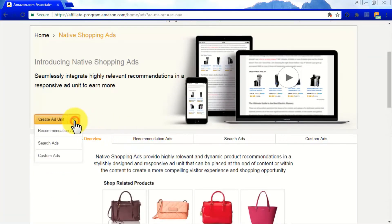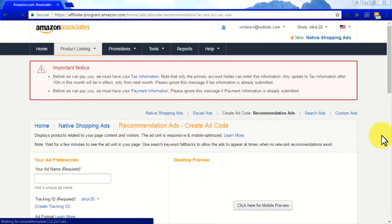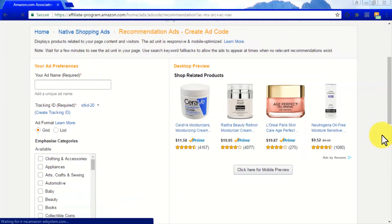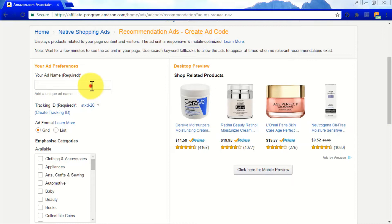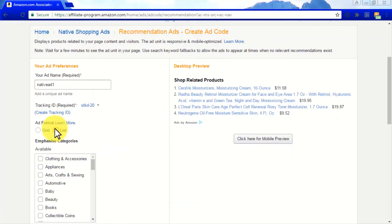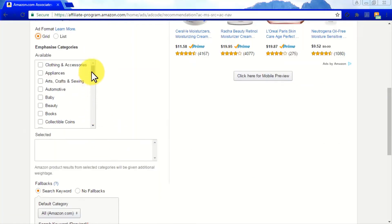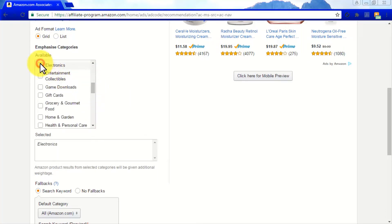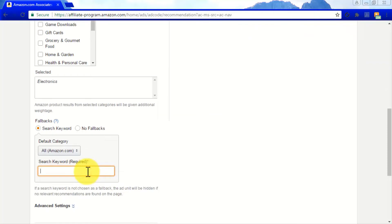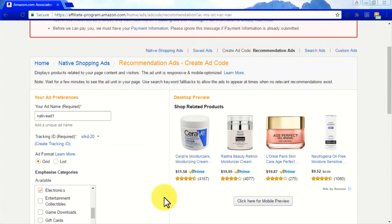Scroll down and use the Create Ad Unit menu to display each native shopping ad type available. Starting with Recommendation Ads: these ads will be displayed on product-oriented pages to show specific product recommendations to your visitors. The recommendations shown will depend on what is being promoted on your pages and your visitors' purchasing habits. To create a recommendation ad, enter a name for your ad, then choose between two ad formats — grid or list — choose which categories to showcase, and enter a fallback keyword in case no product matches are found. Remember to always click Save and View Ad Code when you finish.